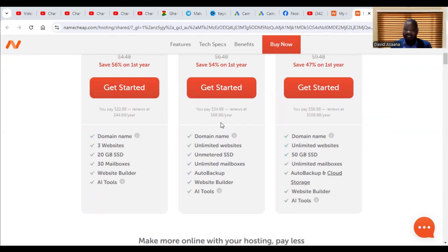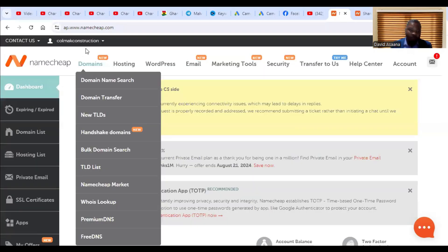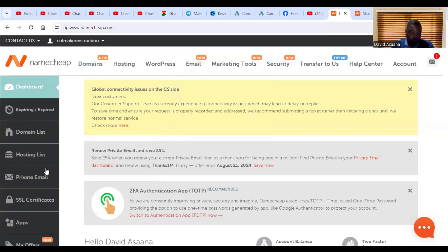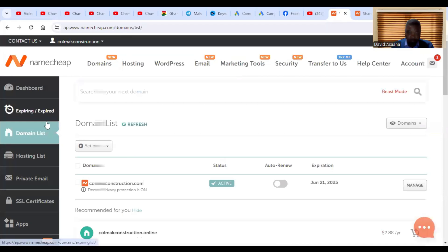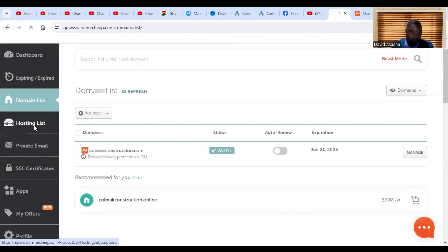How exactly do you do that? First of all, when you come to your Namecheap admin dashboard, scroll down to the domain list. You will normally have one primary domain there.